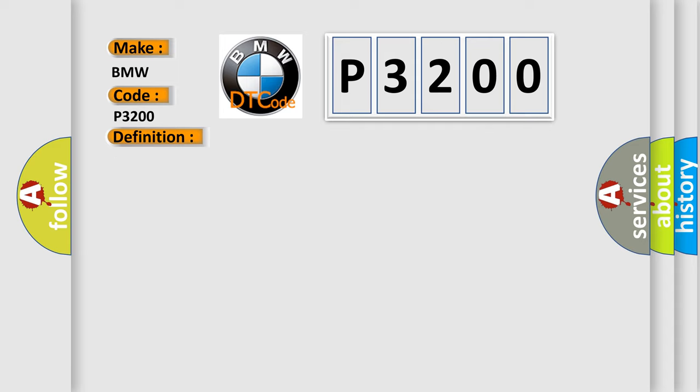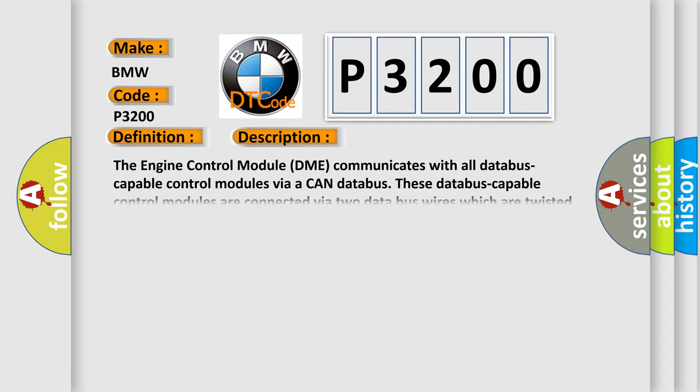And now this is a short description of this DTC code. The engine control module DME communicates with all database-capable control modules via a CAN database. These database-capable control modules are connected via two data bus wires which are twisted together, CAN underscore high and CAN underscore low, and exchange information.